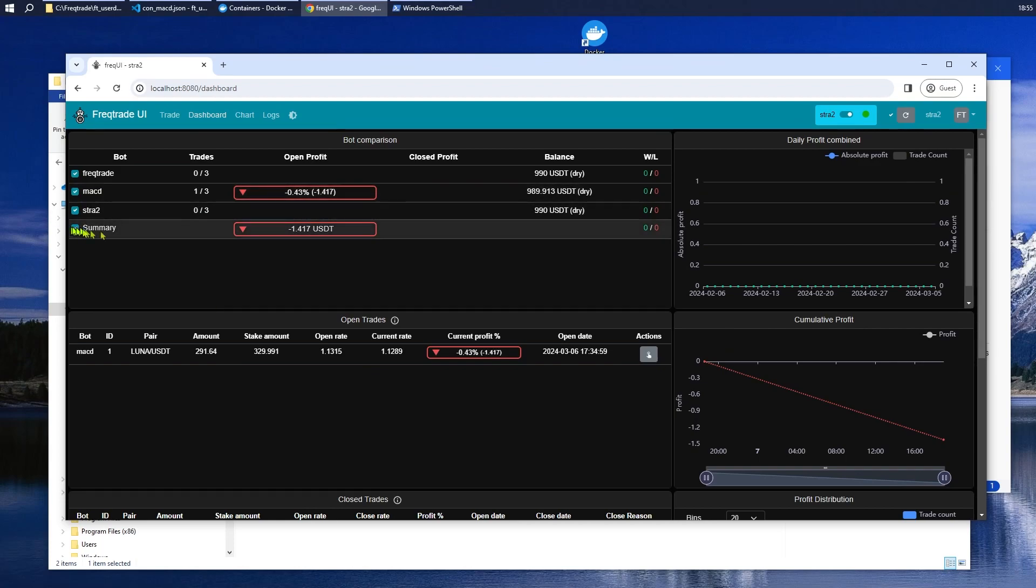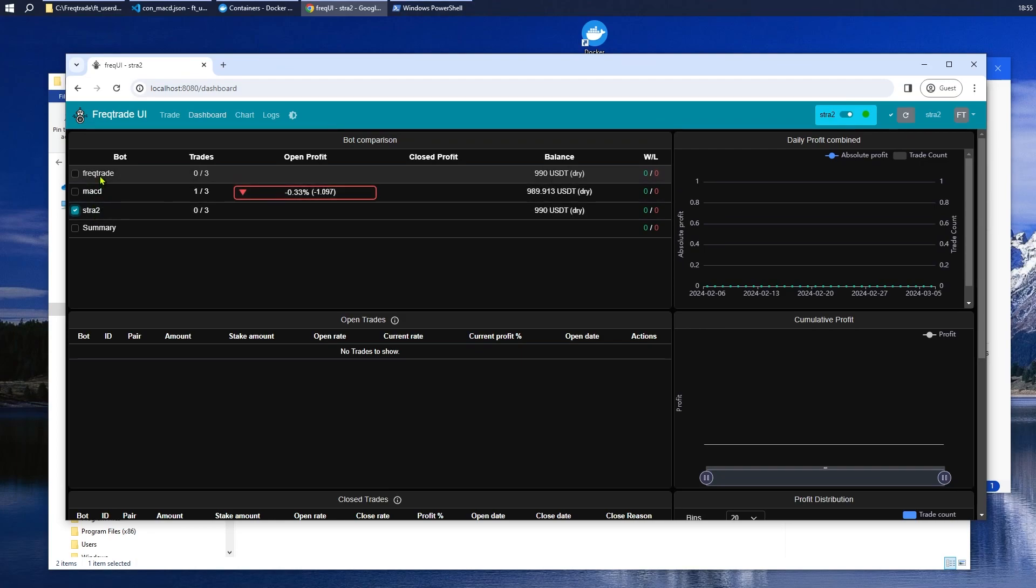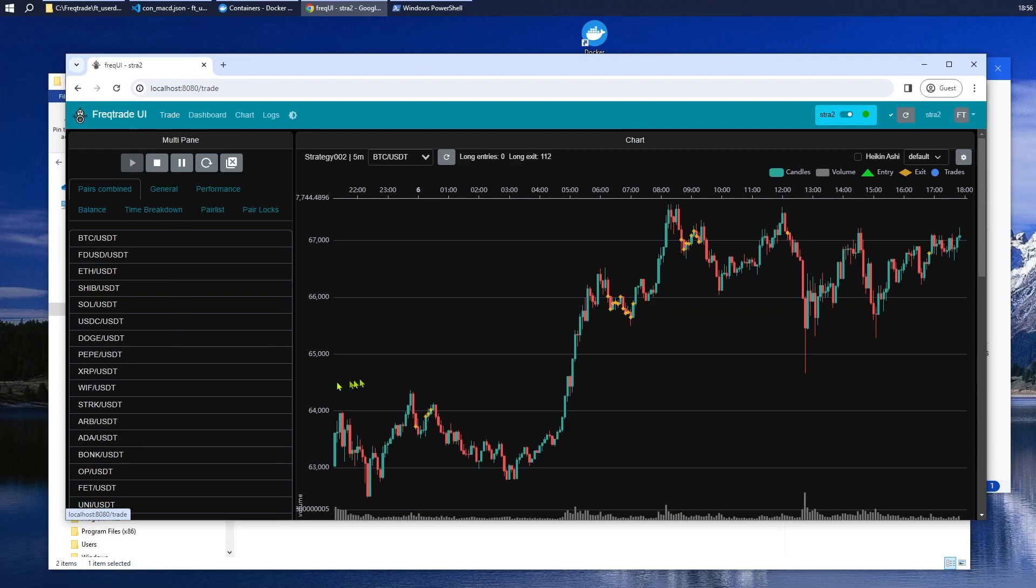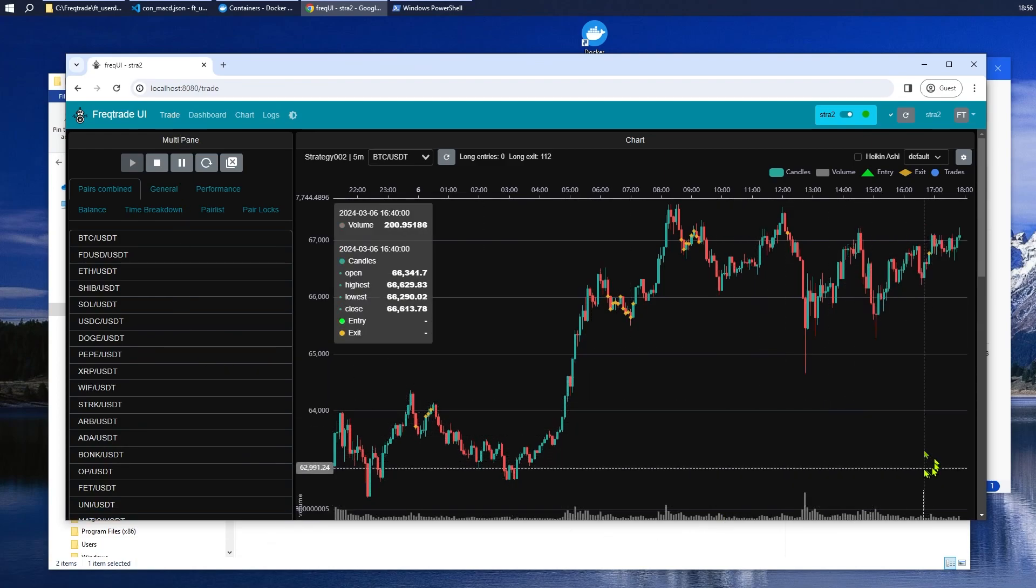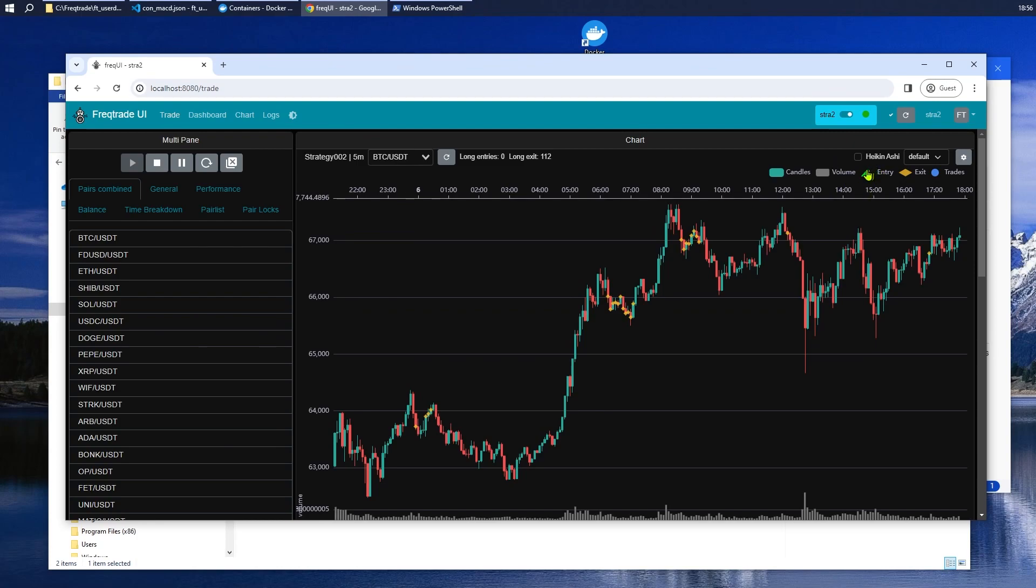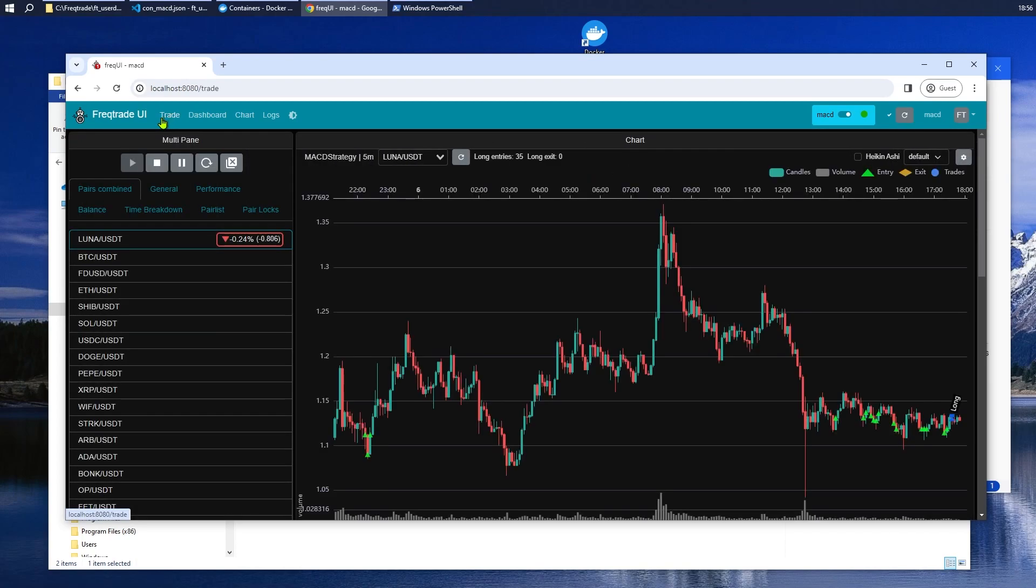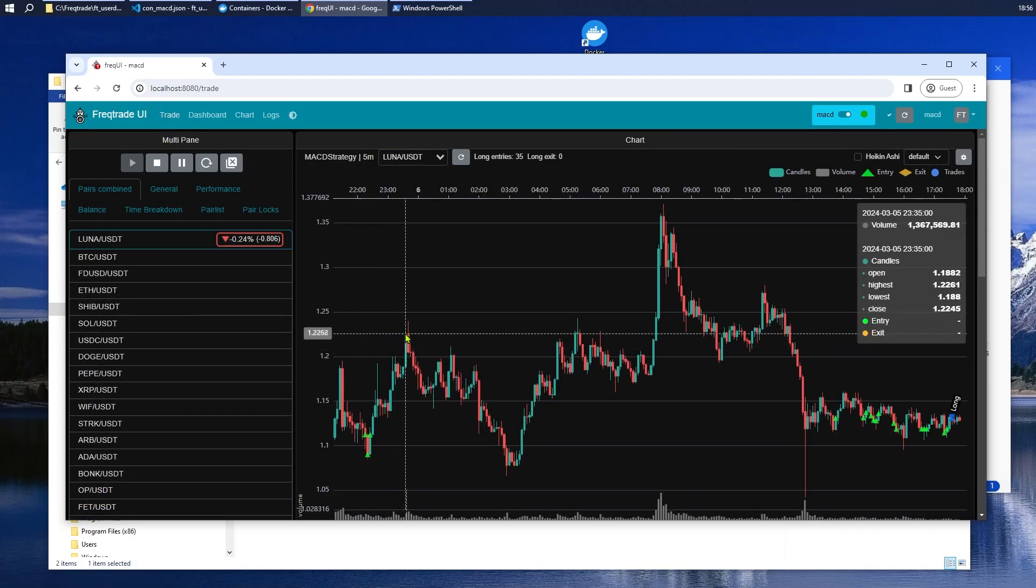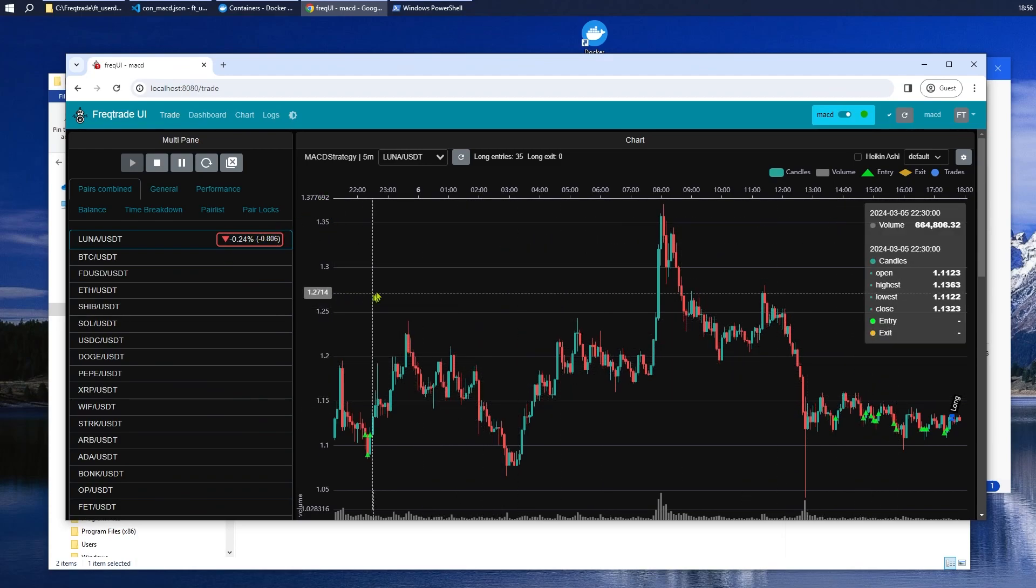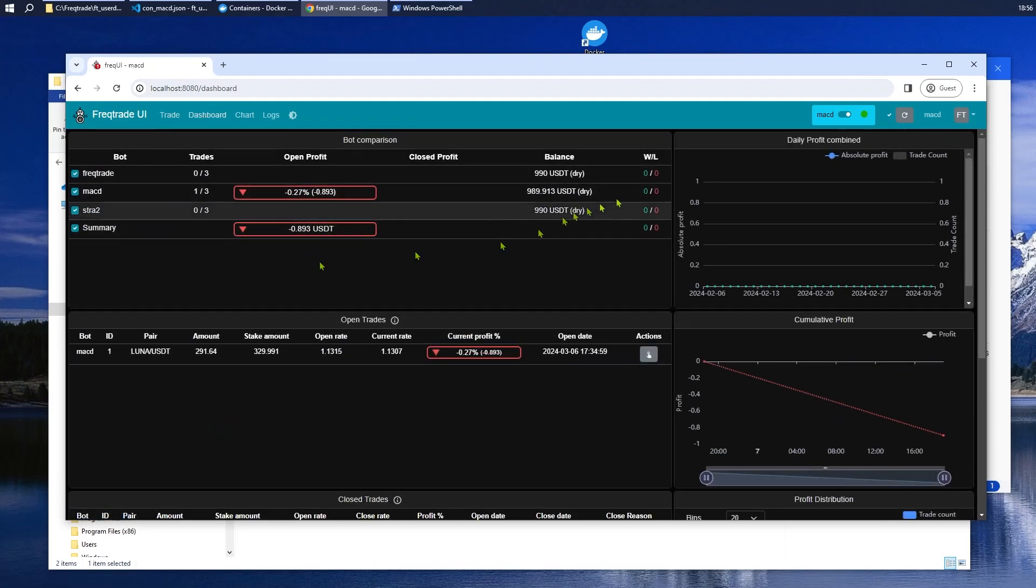Now we can enjoy seeing three bots running in real time with practice money. We can see summaries all together or individually, which is good fun. Take note that Trade Chart and Logs are specific to the strategies that you chose at the beginning. So, if I choose Trade, this is what's going on with Strategy 002. We can see for Bitcoin we've got Entry Points and Exit Points. If we want to see the other strategies we actually have to choose them here and then go to these tabs.